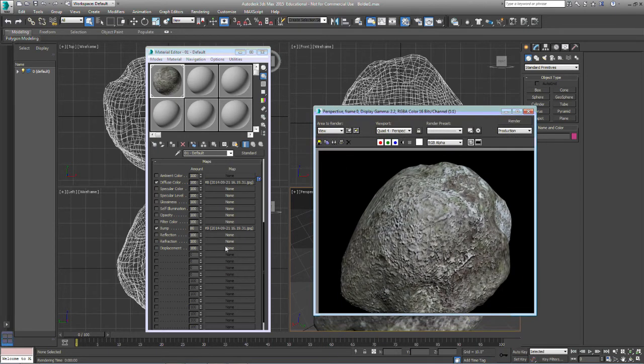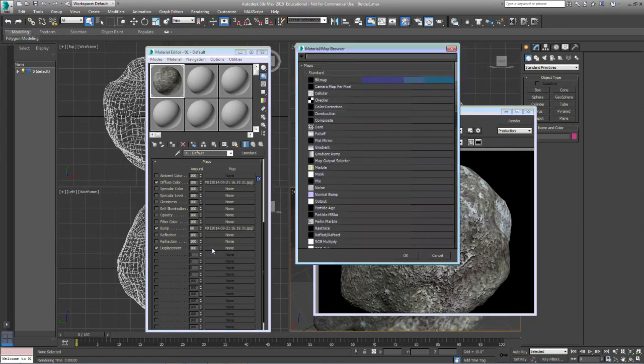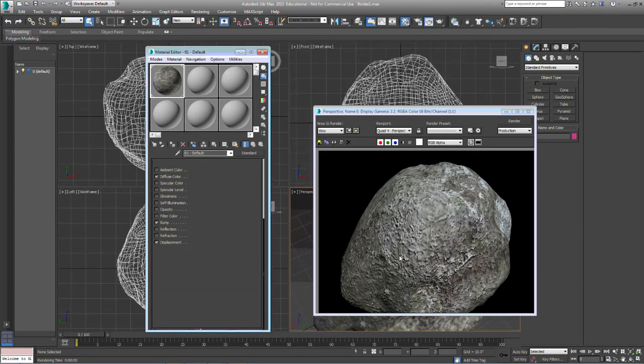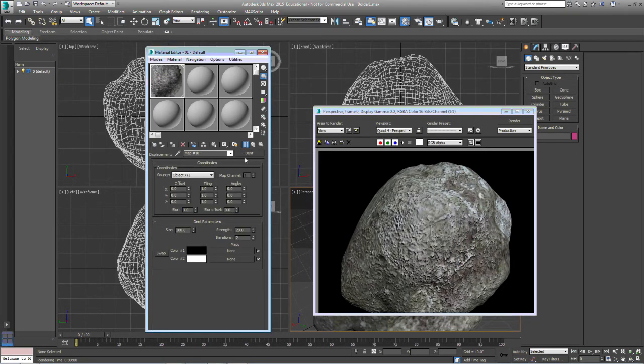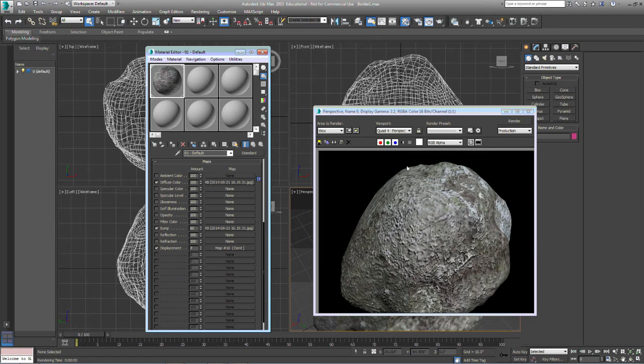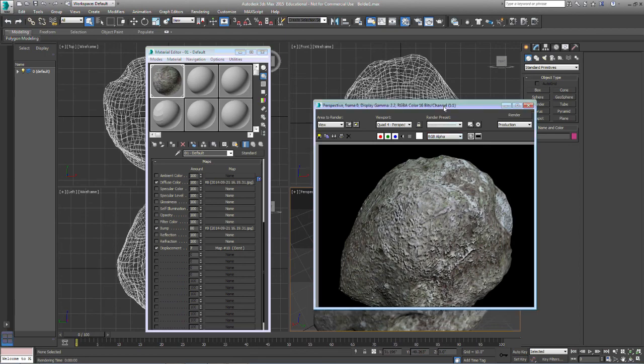The other thing we can do is we can actually add some displacement to it. With a displacement we can add something instead of the picture, something like a dent, and adjust that. That's going to change what we end up with as well. We want to put that number down quite a bit, re-render that, and you should be able to see on your screen a big difference in the boulder.